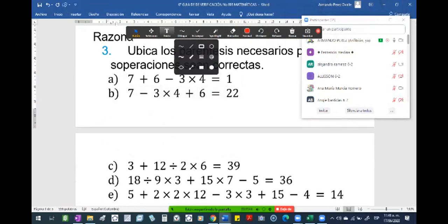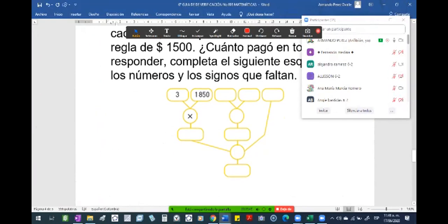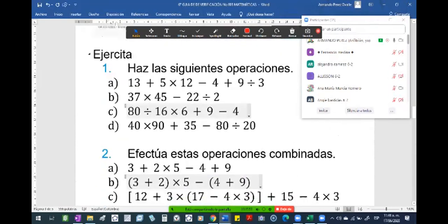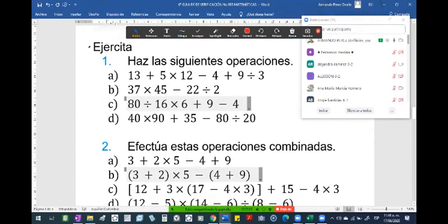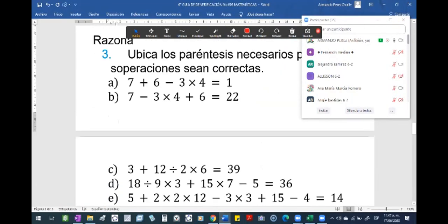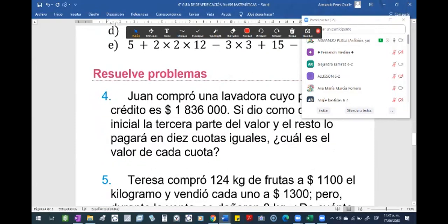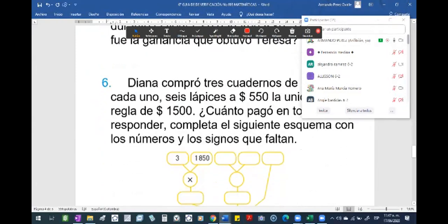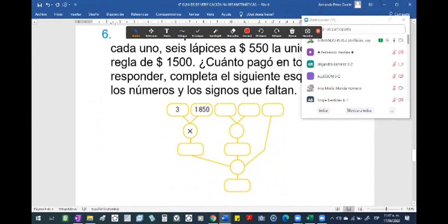Los vamos a explicar, los vamos a desarrollar en clase. Entonces, les recomiendo que vayan mirando los ejercicios que hay en la cartilla. Si no tienen la cartilla, yo apenas acabe la clase voy a subirlo a YouTube. Pueden mirar esta sección, detienen el video, escriben, pueden ir practicando los ejercicios de acá. Pueden ir leyendo los problemas, el punto 4, punto 5, el punto 6. El punto 6 lleva a un procedimiento de cómo se multiplica. Igual lo vamos a trabajar acá.